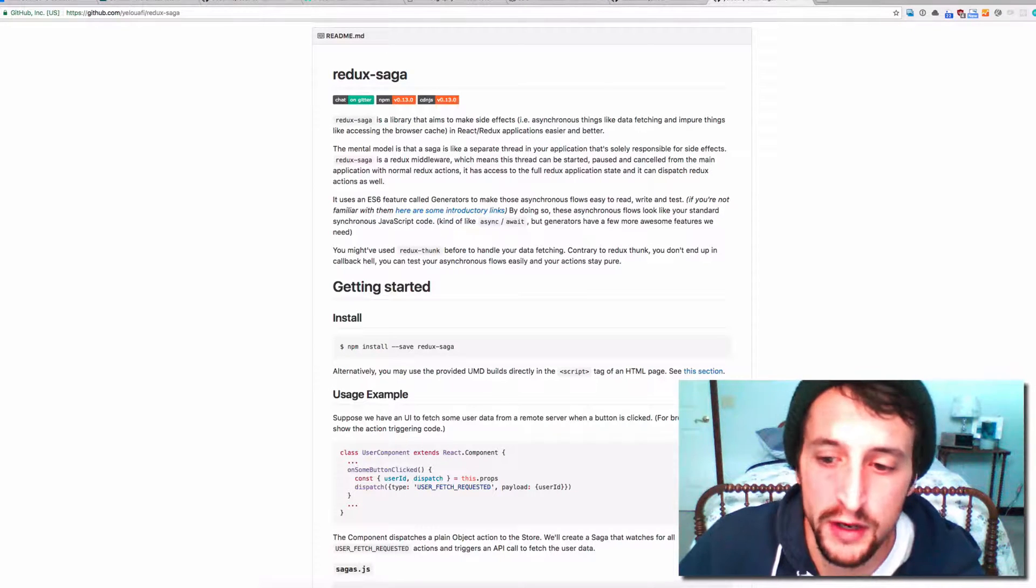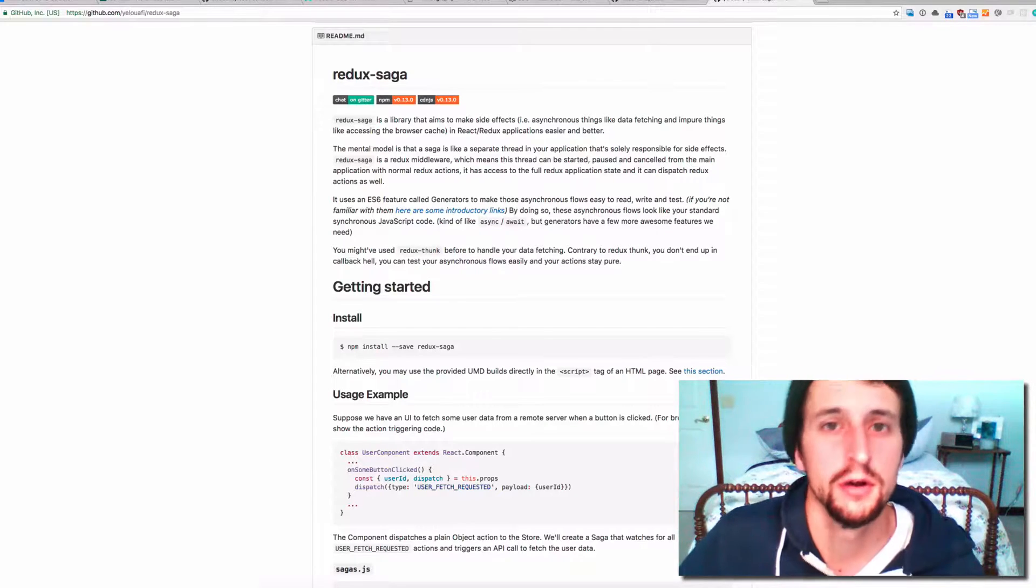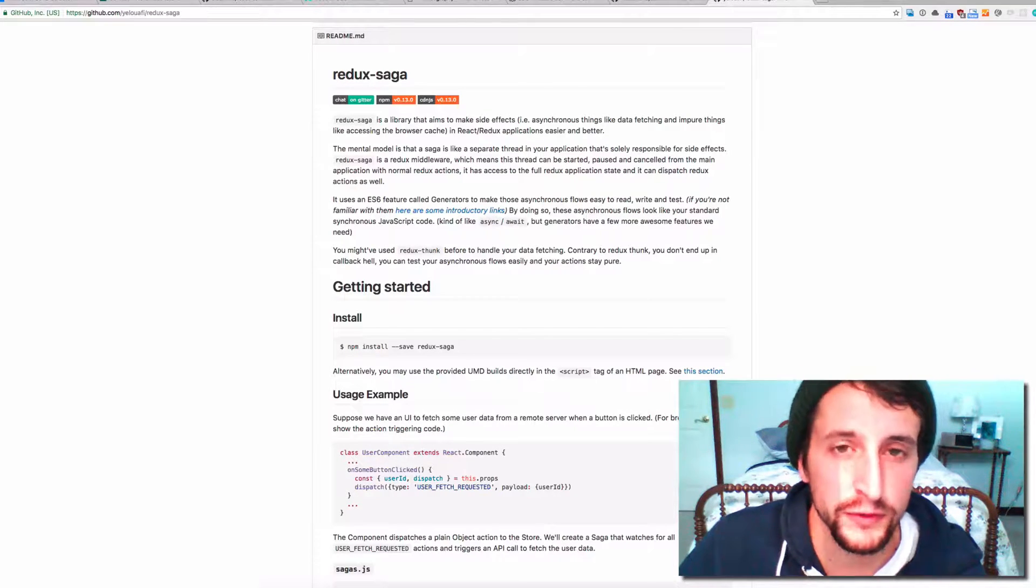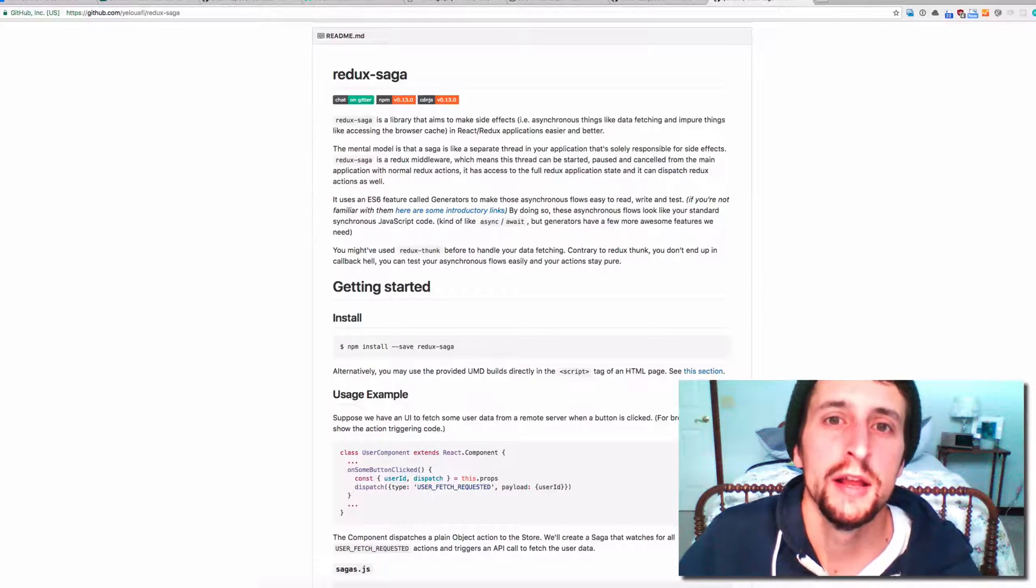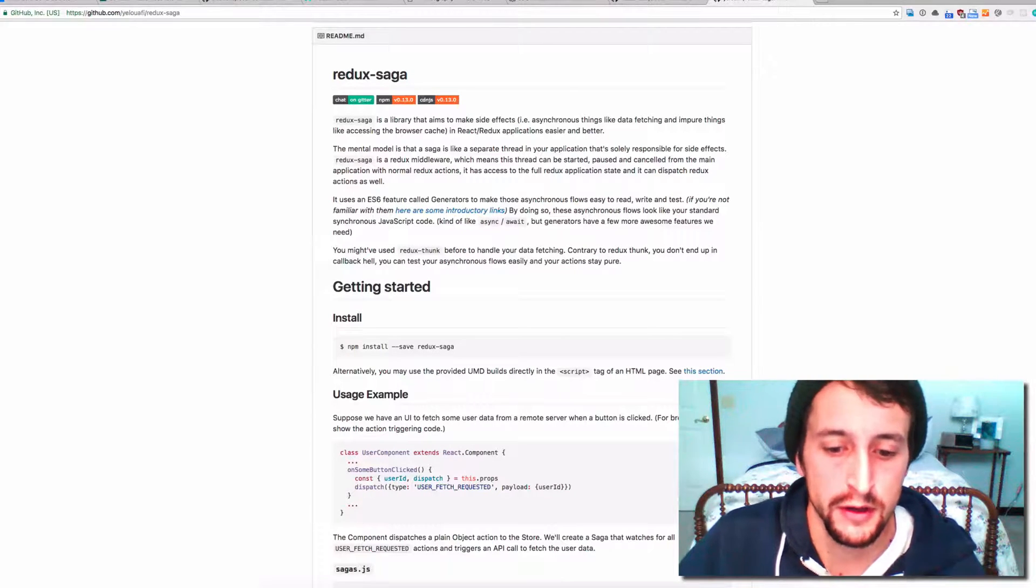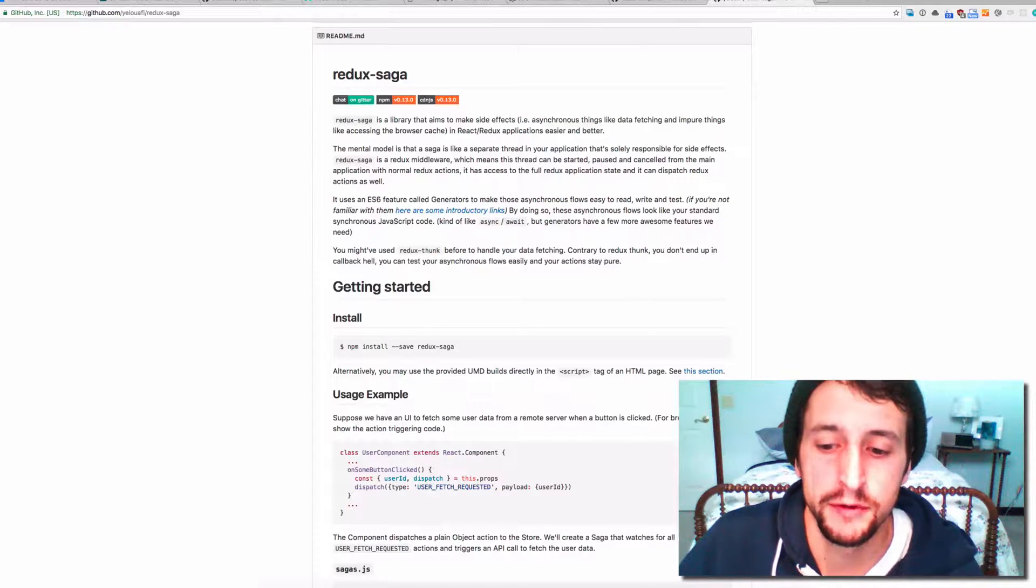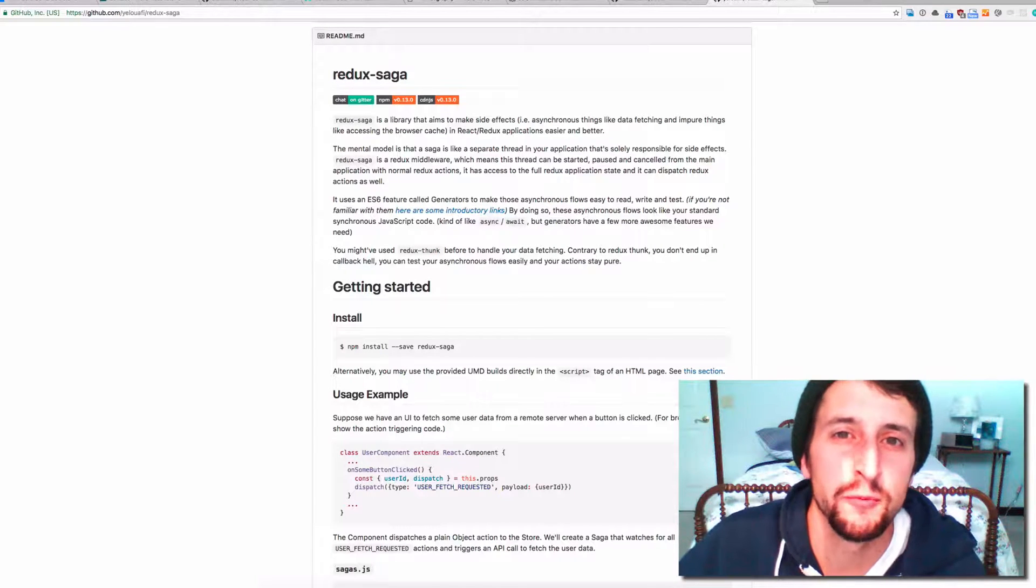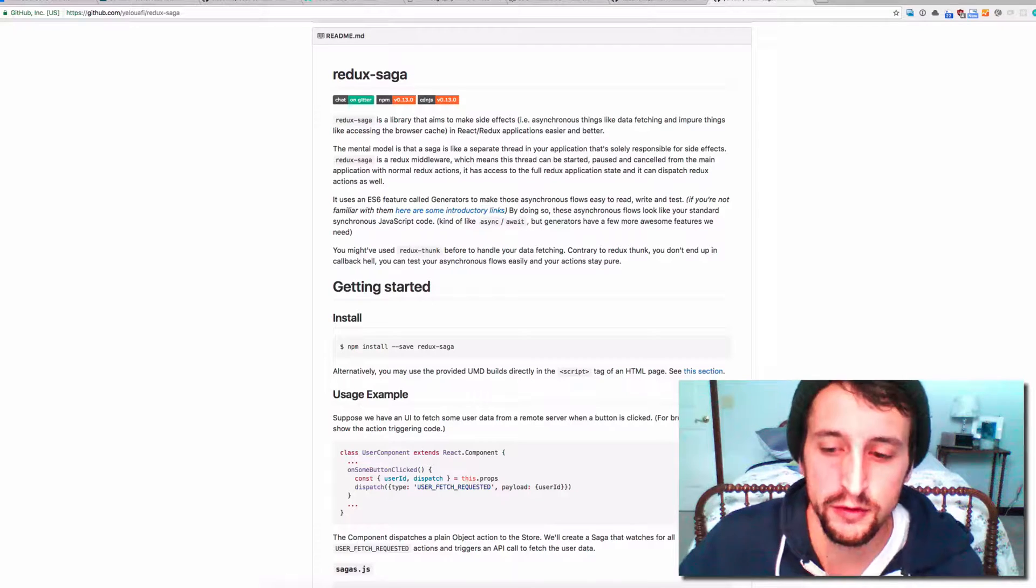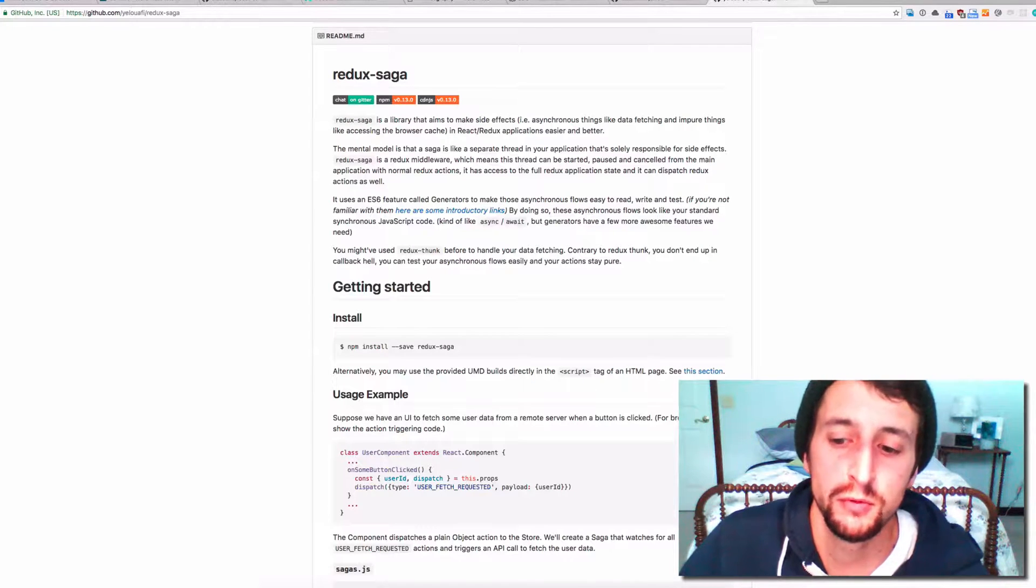So I finally sat down yesterday and figured it all out with the help of Redux sagas, which is a package that's a super nice way of implementing all of this flow. It feels very much in the same realm as how Redux and React all work.